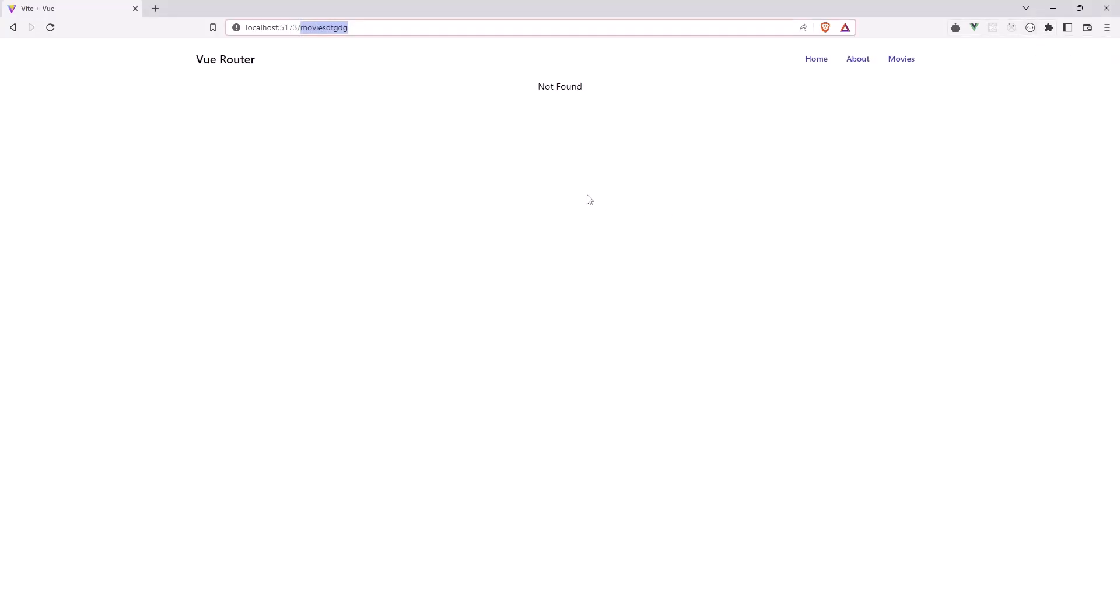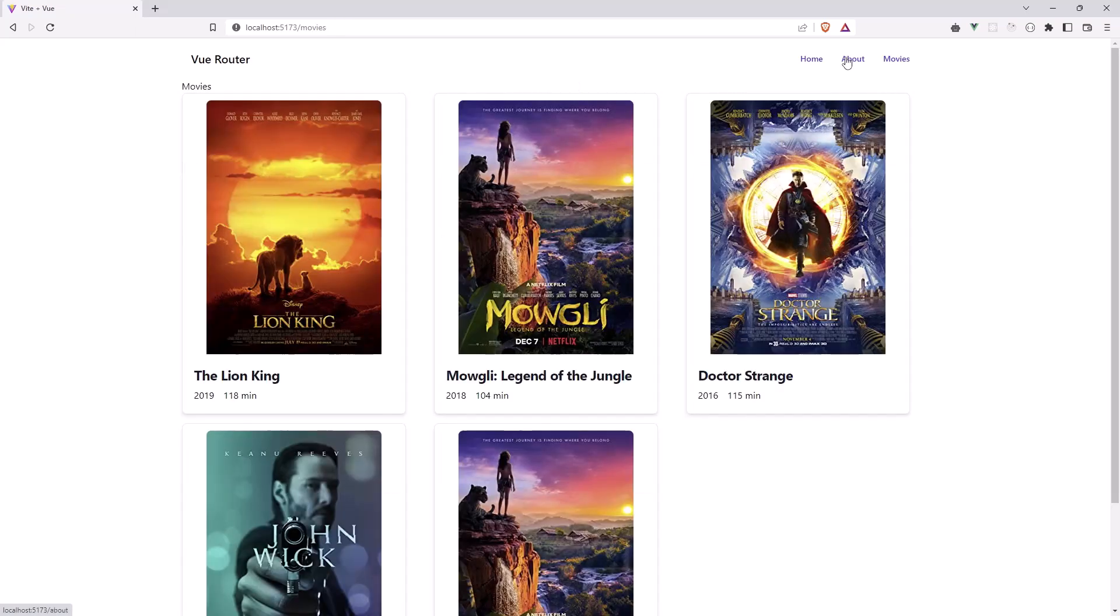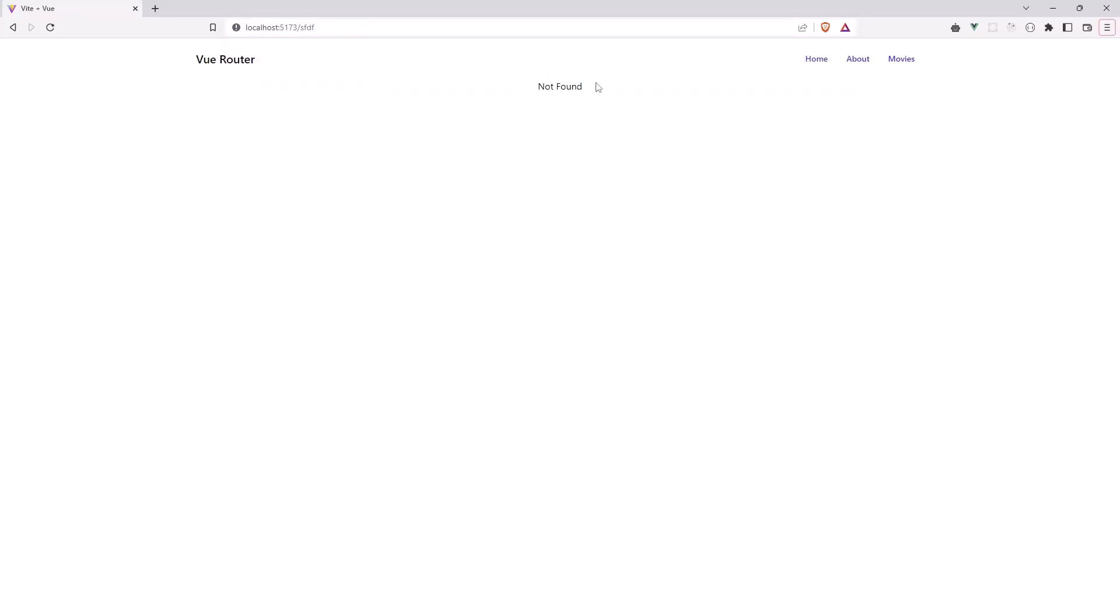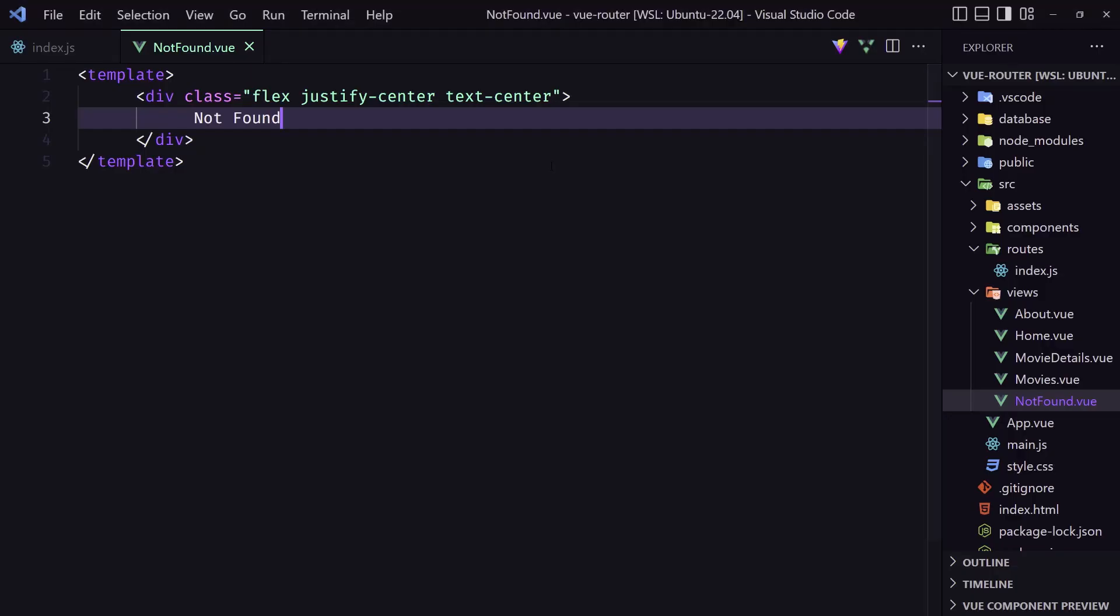Let's say not found. And yeah we have now the not found here, as you can see. Every route works. Just if we type something we don't have, we show the not found here. You can design it, but I'm just going to show here not found.